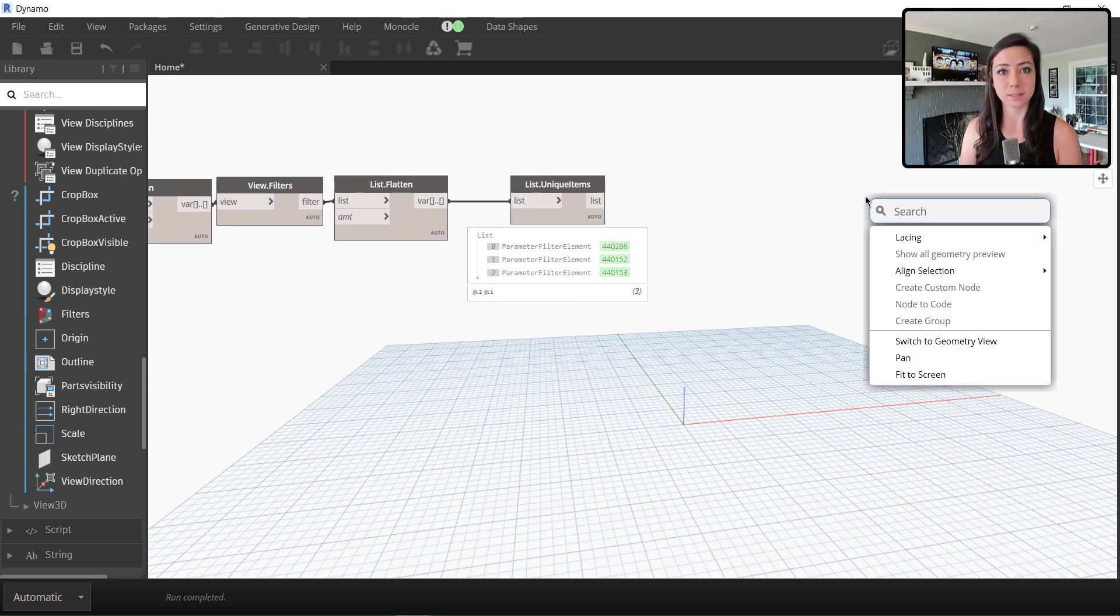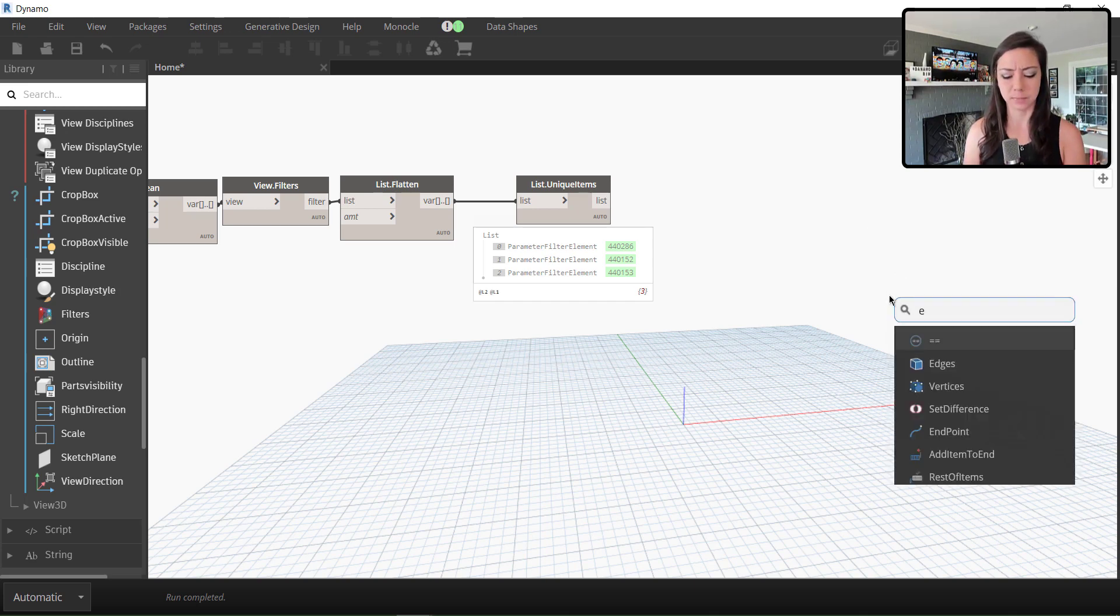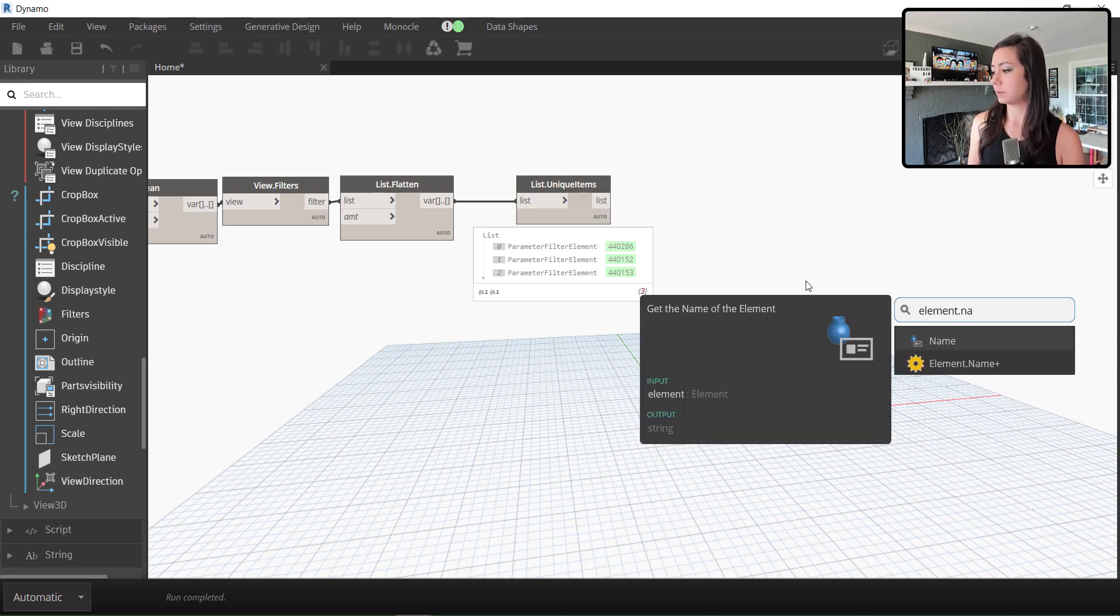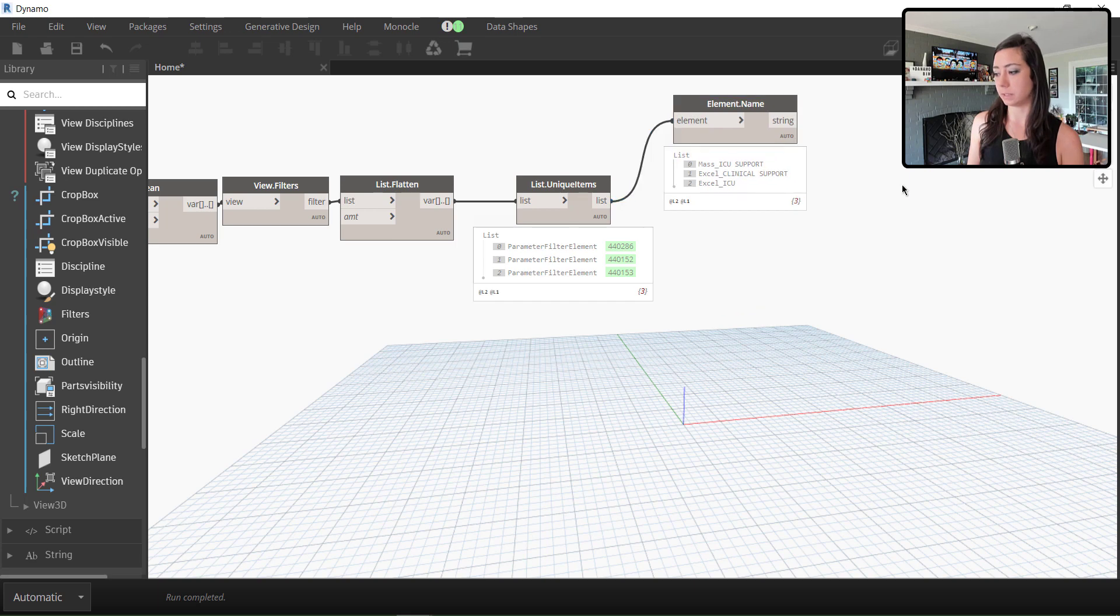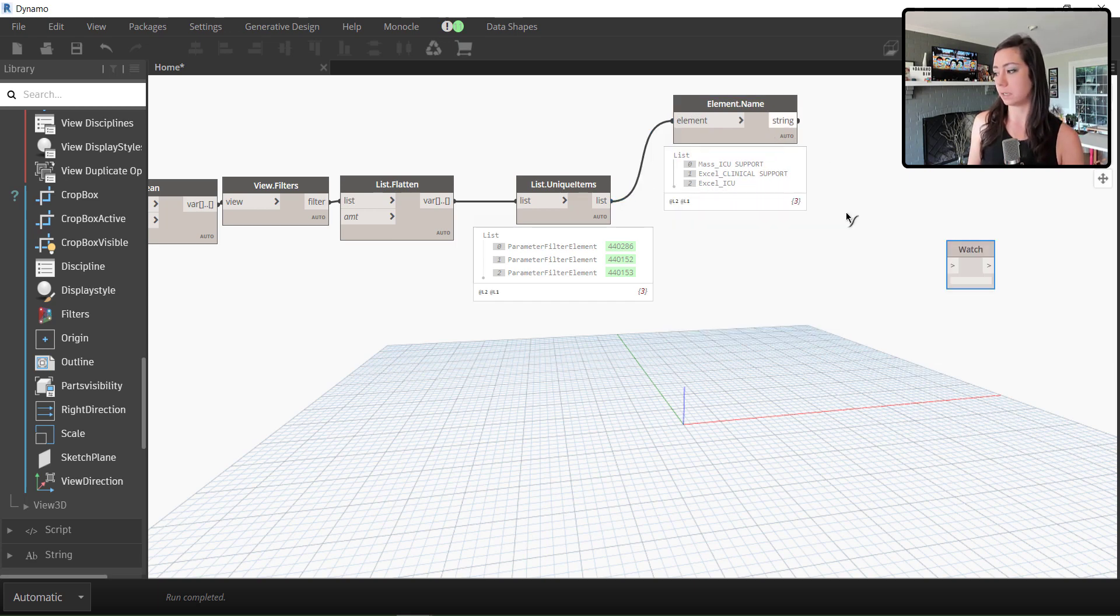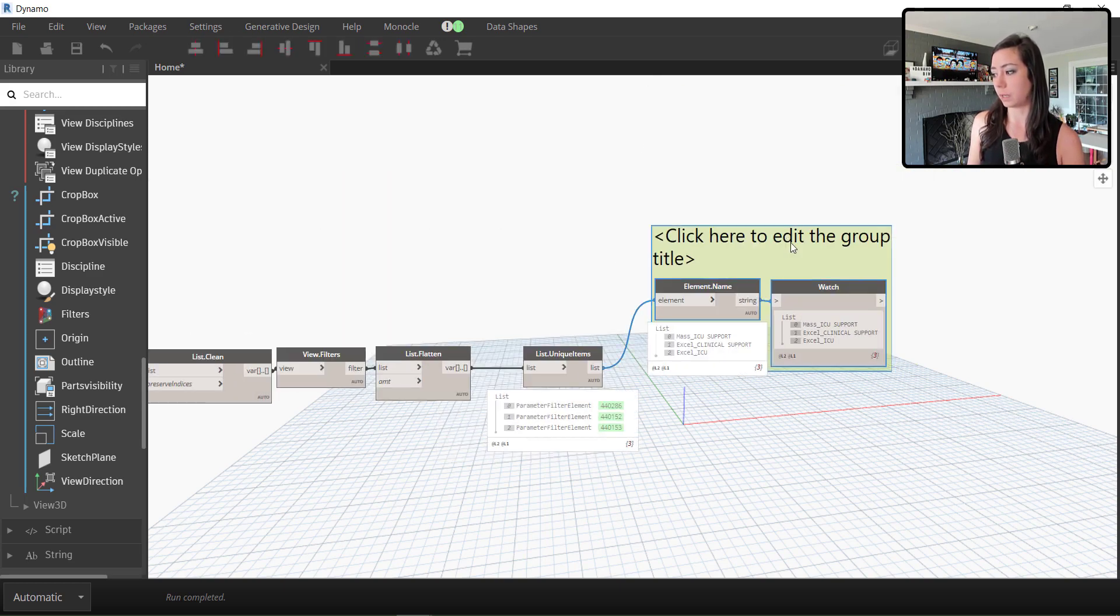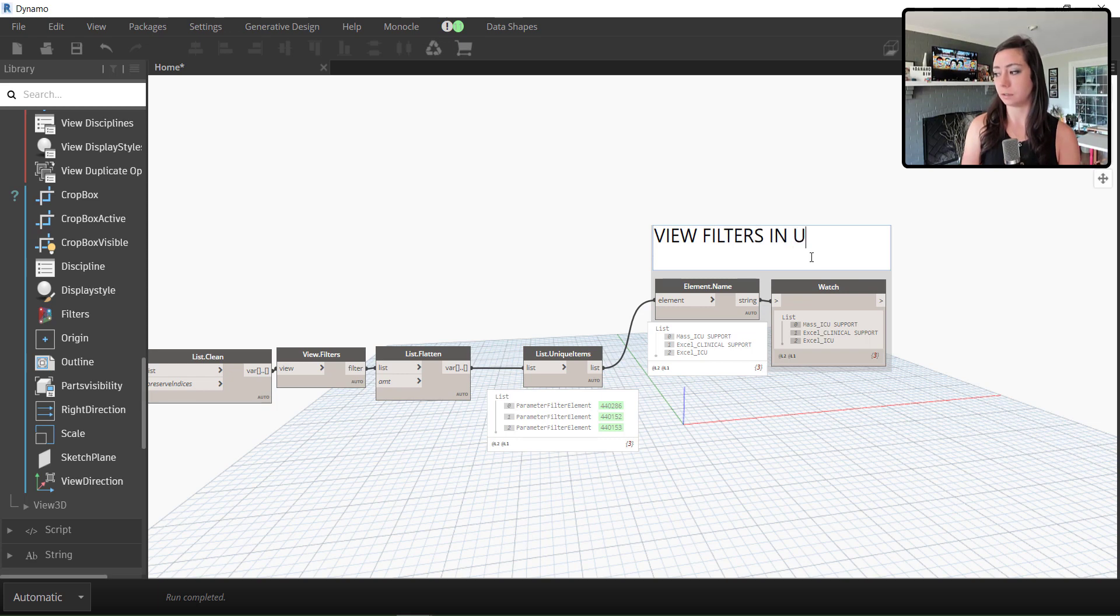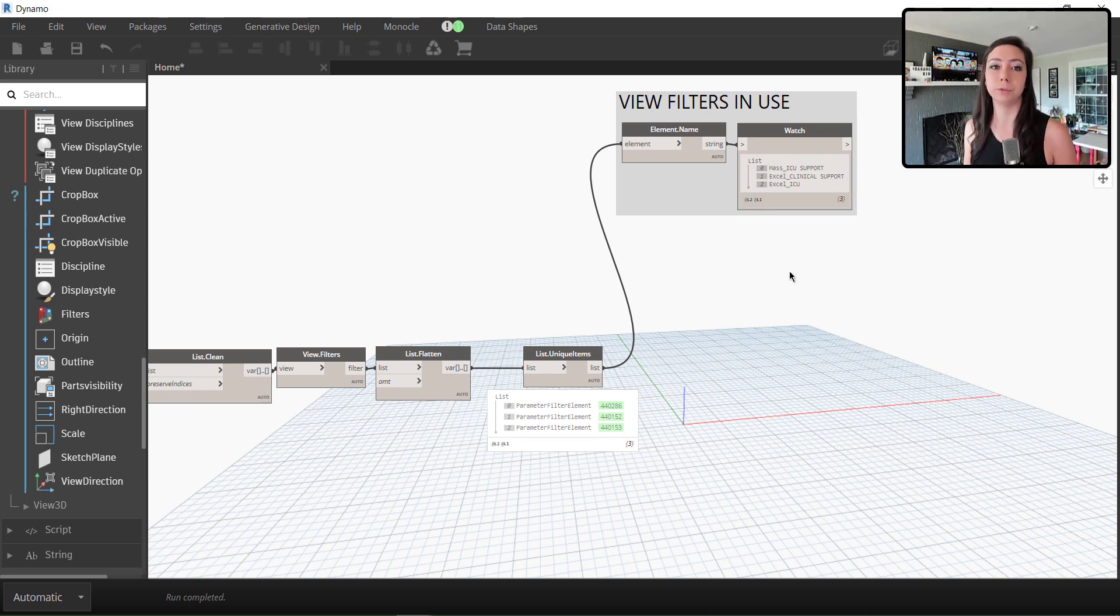So now I know these are the view filters that are in use. Maybe I want to know what their name is. Element dot name. There we go. And we can see here that we have a few different elements that are being used. In this case, our view filters. And maybe we just want to go ahead and display this. I like to create a group in gray for my reporting groups and say, these are the view filters in use. So now I know in this specific project, I have three view filters in use.